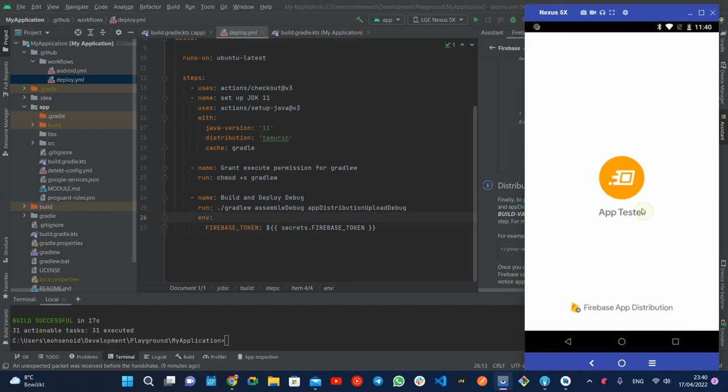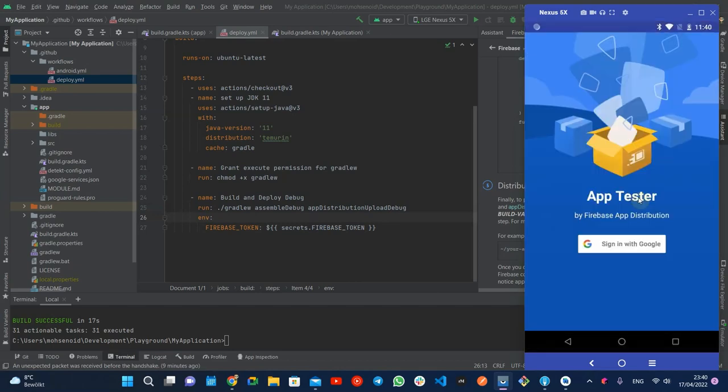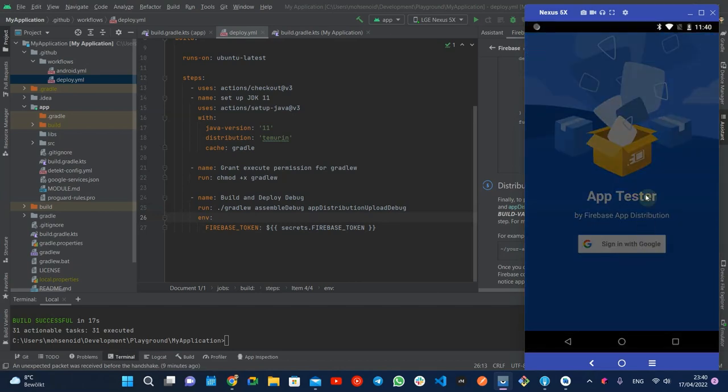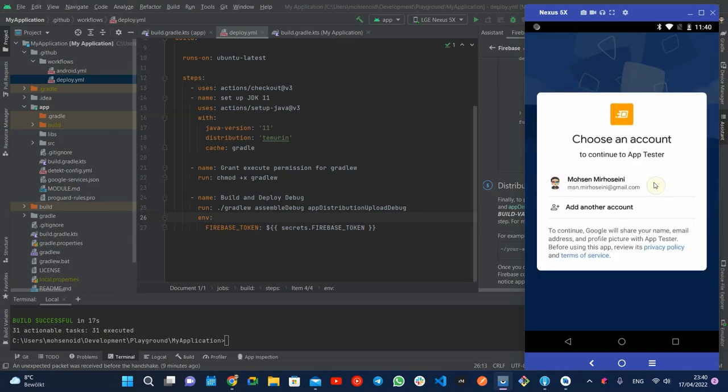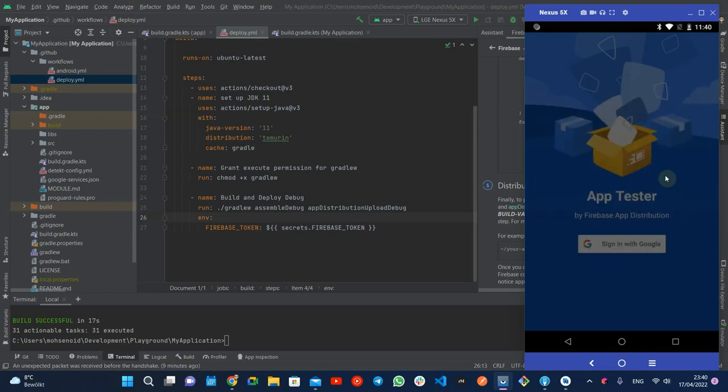Inside this app, the tester should log in with the email which received the invitation and gets access to the APKs.